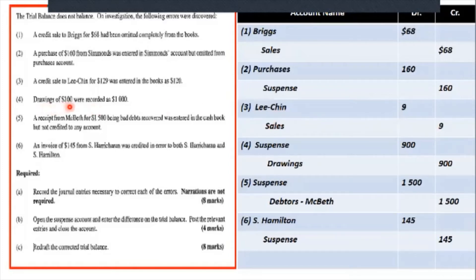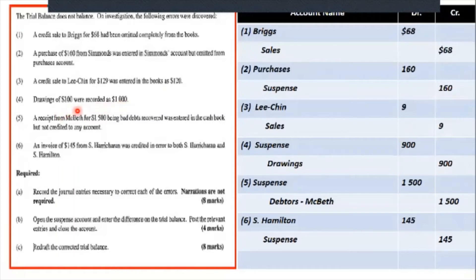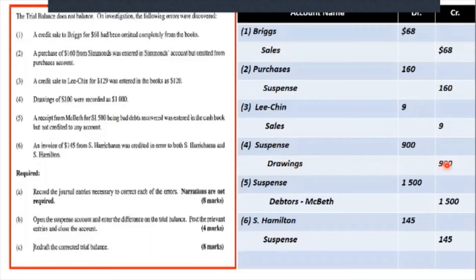Drawings of $100 were recorded as $1,000. Again, the original figure is incorrect — same type of error. You just need to put in the difference, which is $900. So we credit the drawings account for $900 and debit the suspense account for $900.